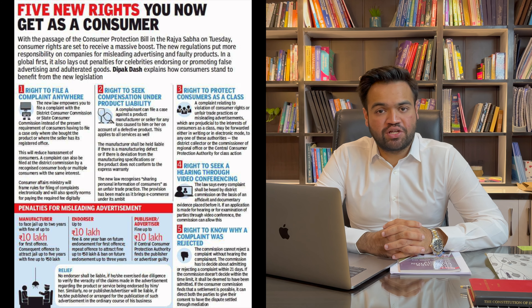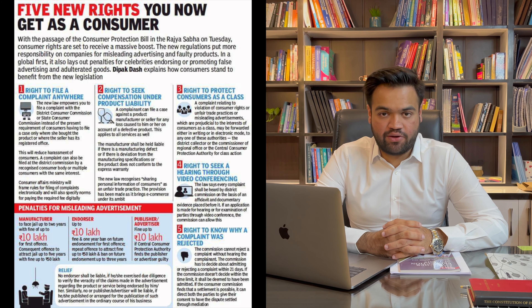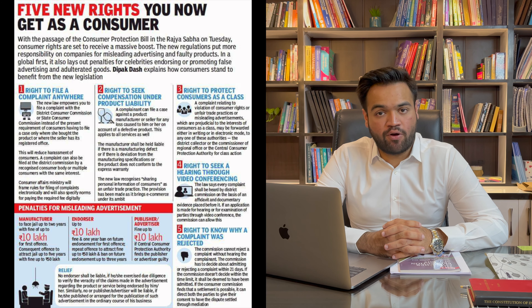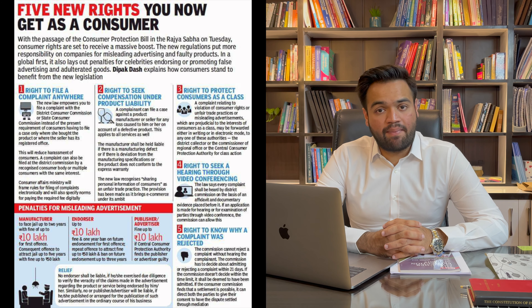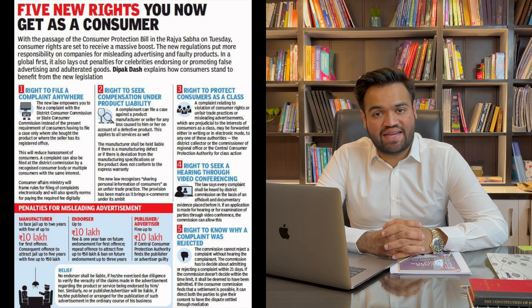Toh phir aapke paas kya kya rights available hote hain? Is video mein hum log jaanenge ki Consumer Protection Act 2019 ya phir Upbhokta Sanrakshan Adhiniyam 2019 ke tahat aapke paas kya kya rights hain, aur aapke paas kaun kaun se platforms available hain jahan pe aap apni complaint darj kar sakte hain, aur jo log kharab ya phir galat saamaan ya phir services provide kar rahe hain toh unke liye kya kya punishments available hain. Saath hi saath hum log kuch mehtvapurna cases ke baare mein bhi baat karenge jo ki hum sab ki rozmarrha zindagi ke dauran bheetti hai.